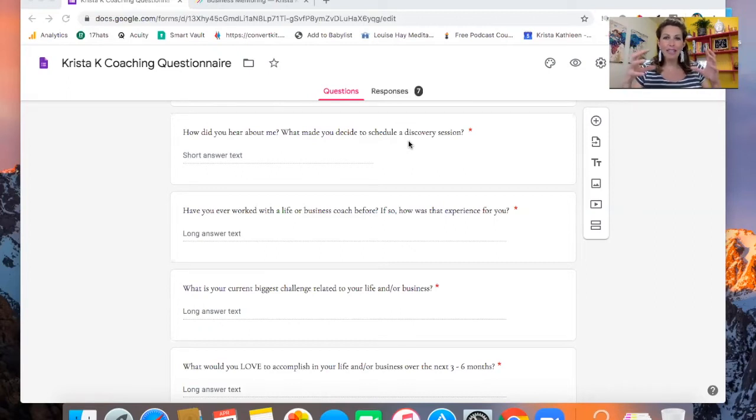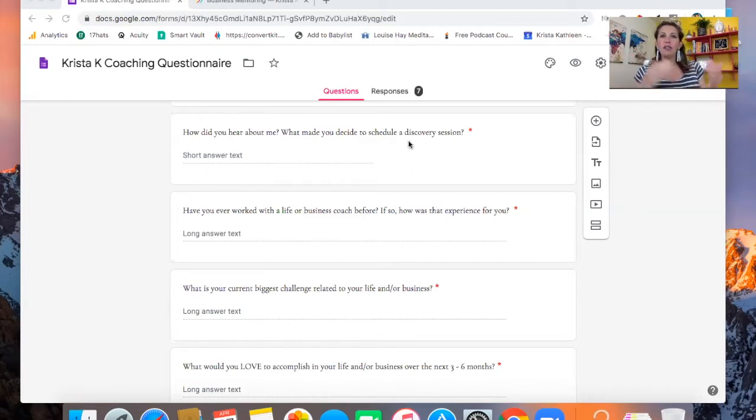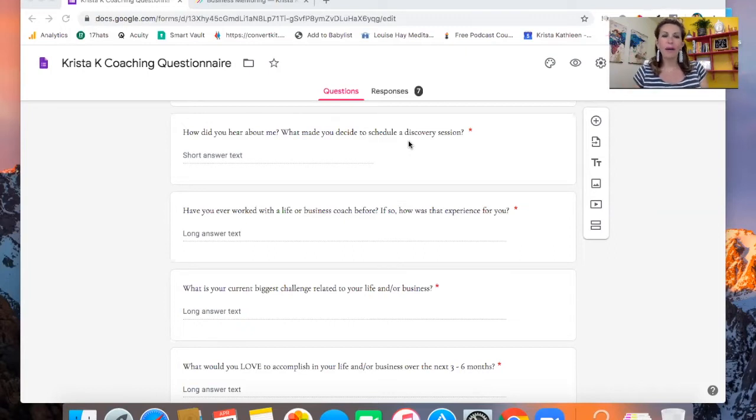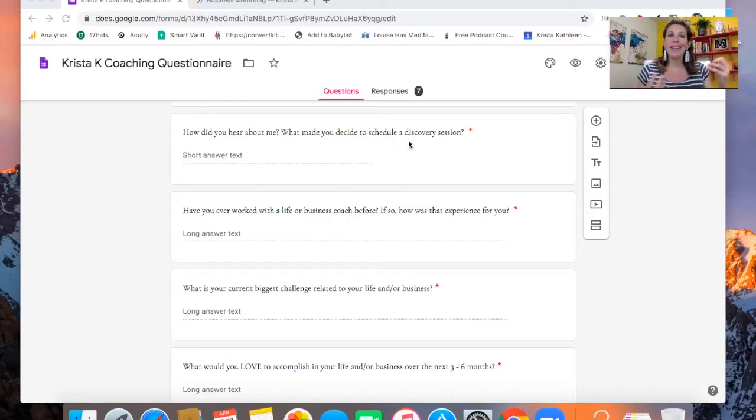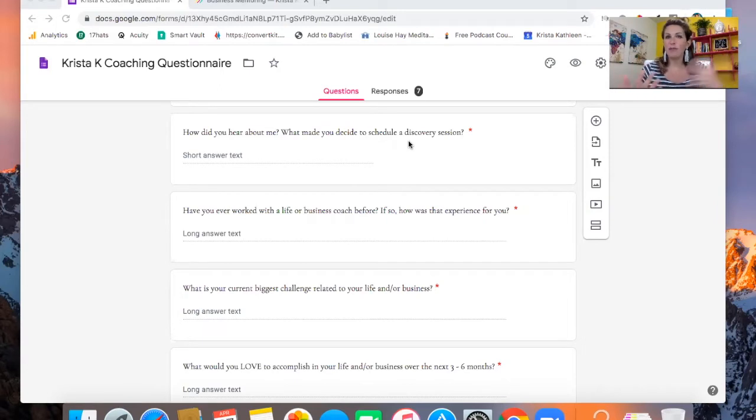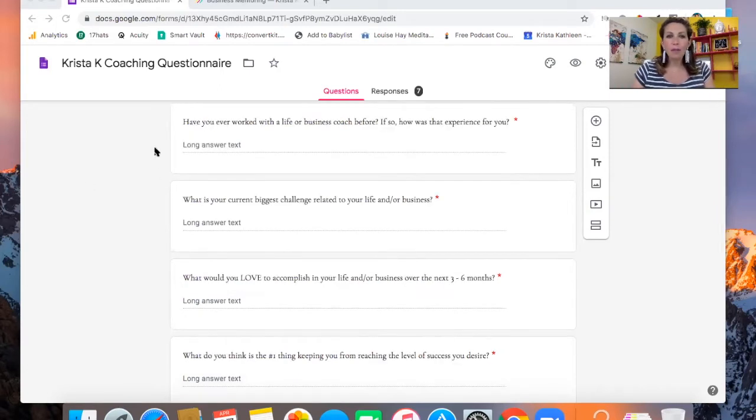You really want someone who's like, 'Yep, I've researched you. I know what life coaching is about. I feel like I need a life coach in my life at this time. These are the reasons why.' When you can get someone who shows up prepared like that, that is going to be such an easy yes if you feel like it's a good fit to work with them. Then have you ever worked with a life or business coach before?